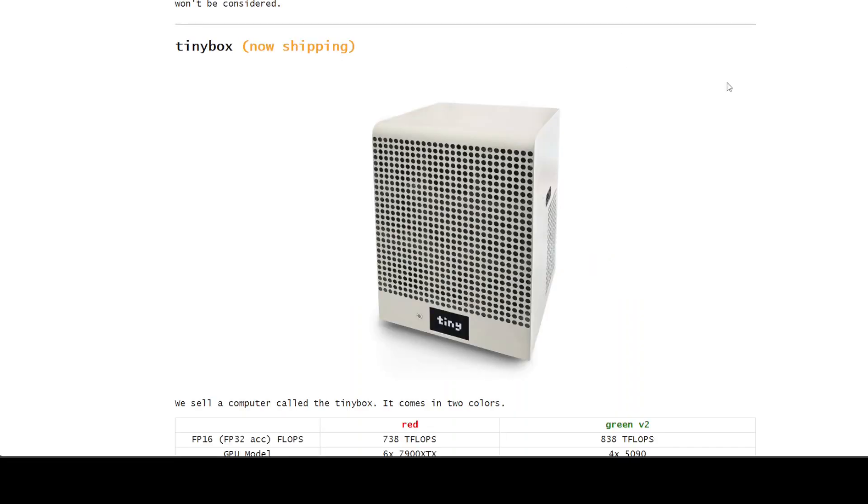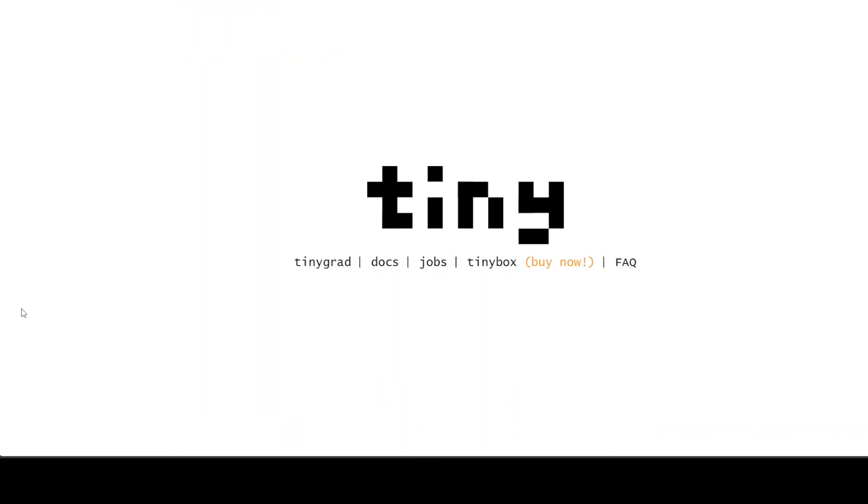But if you go through their website, they have this tiny box too, and they haven't sponsored this video, and they have no clue about this. So, I'm not sure what exactly and how exactly this thing performs.